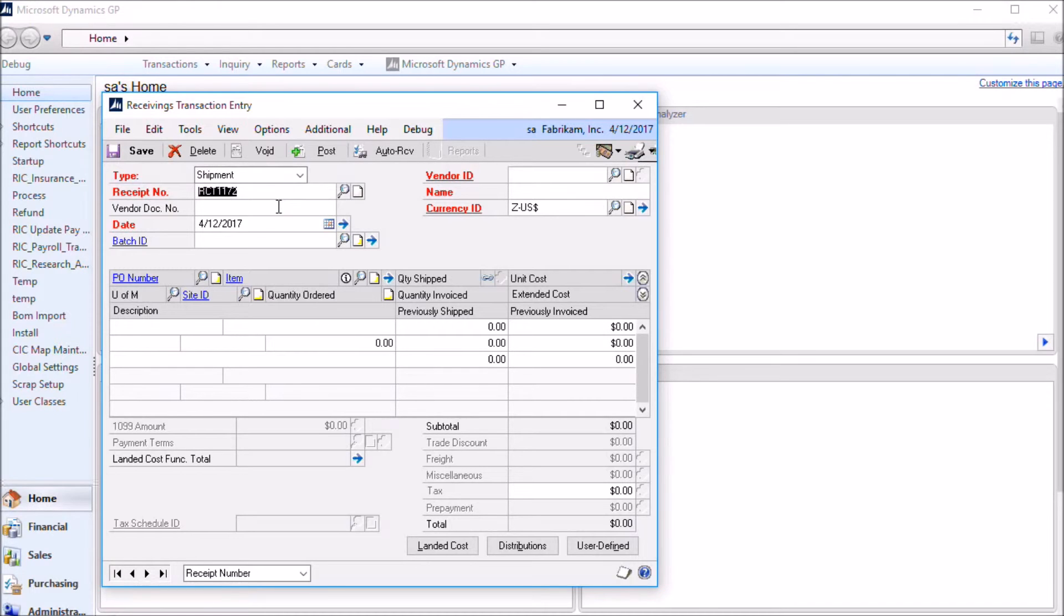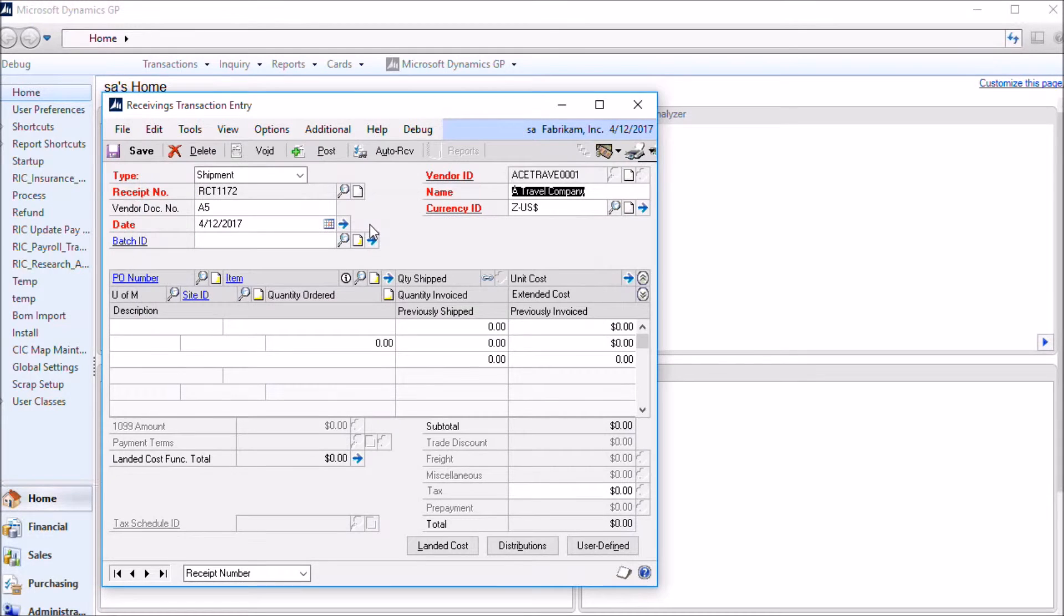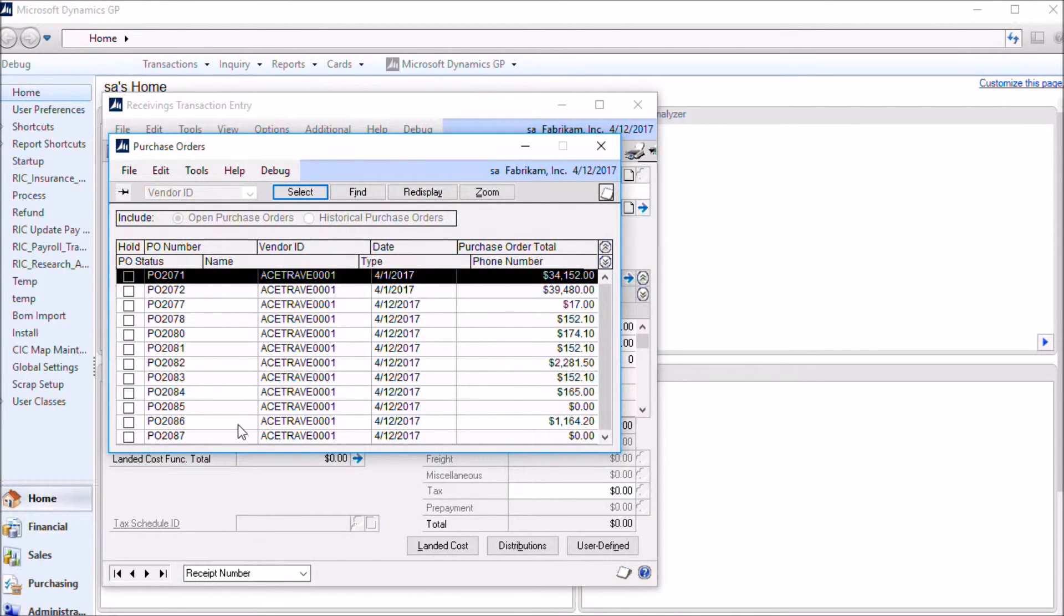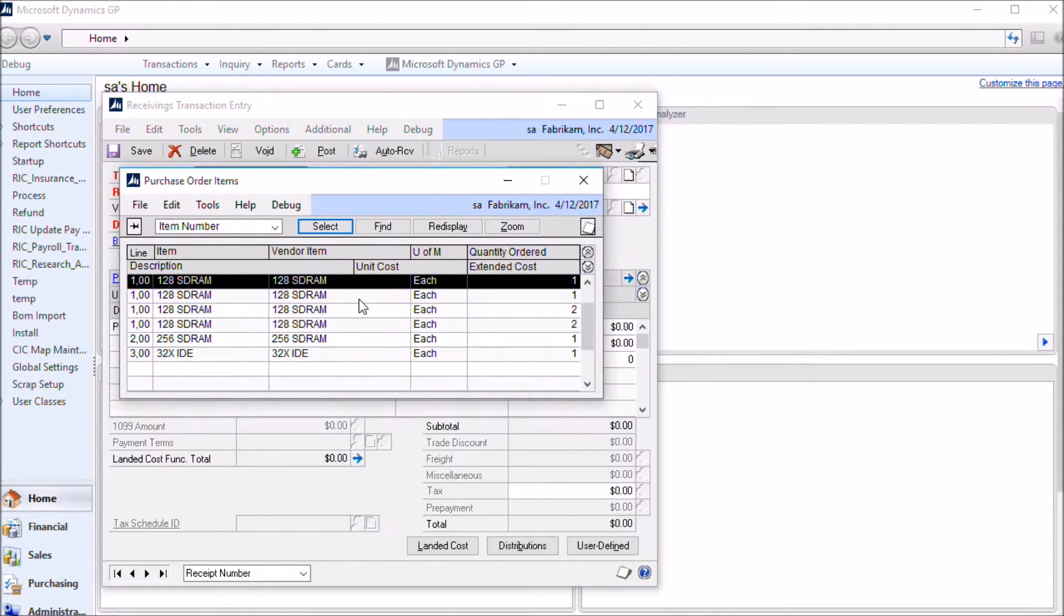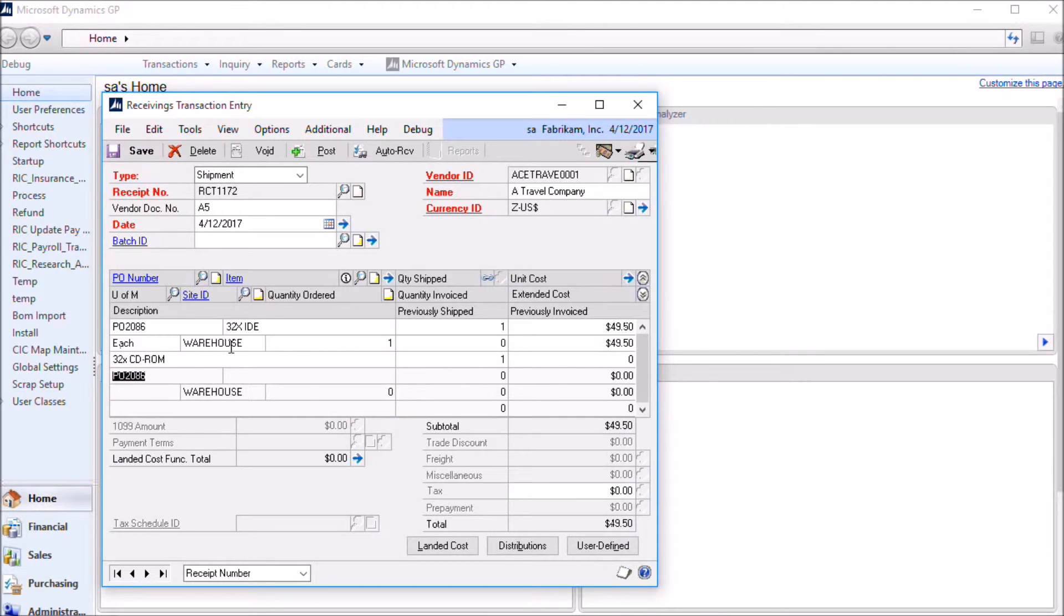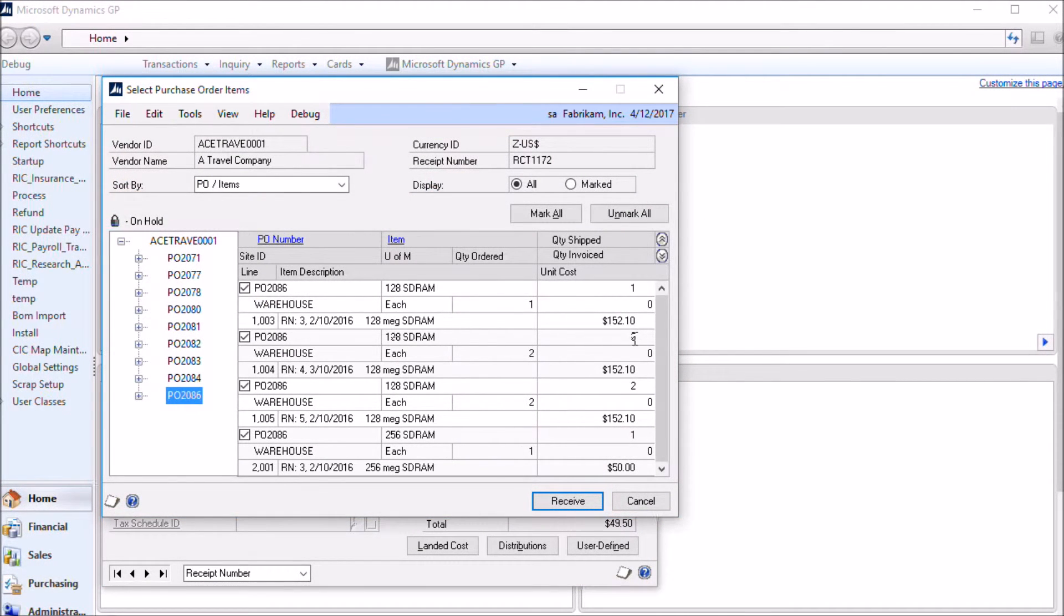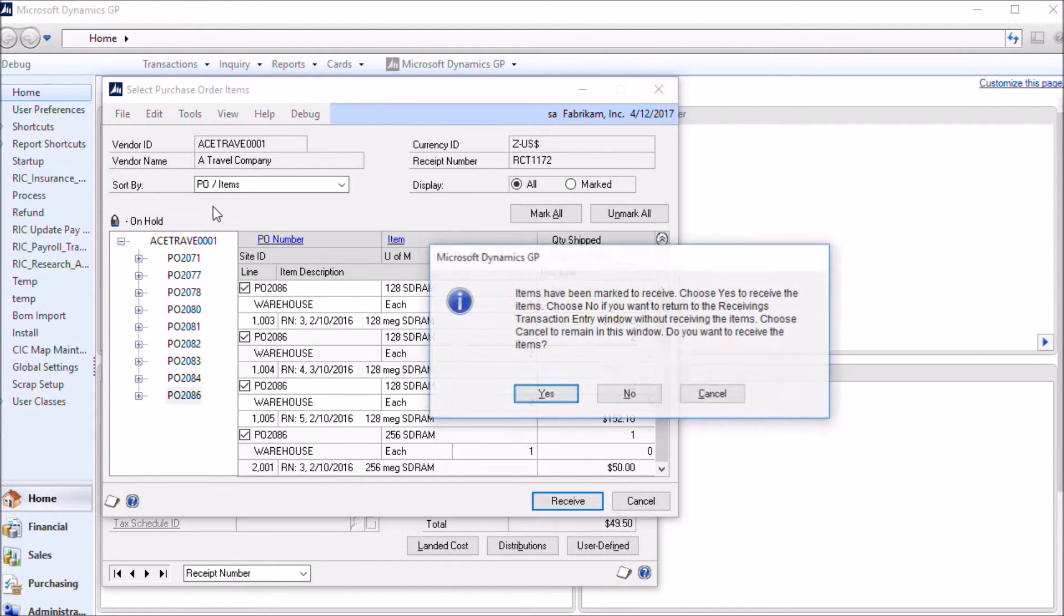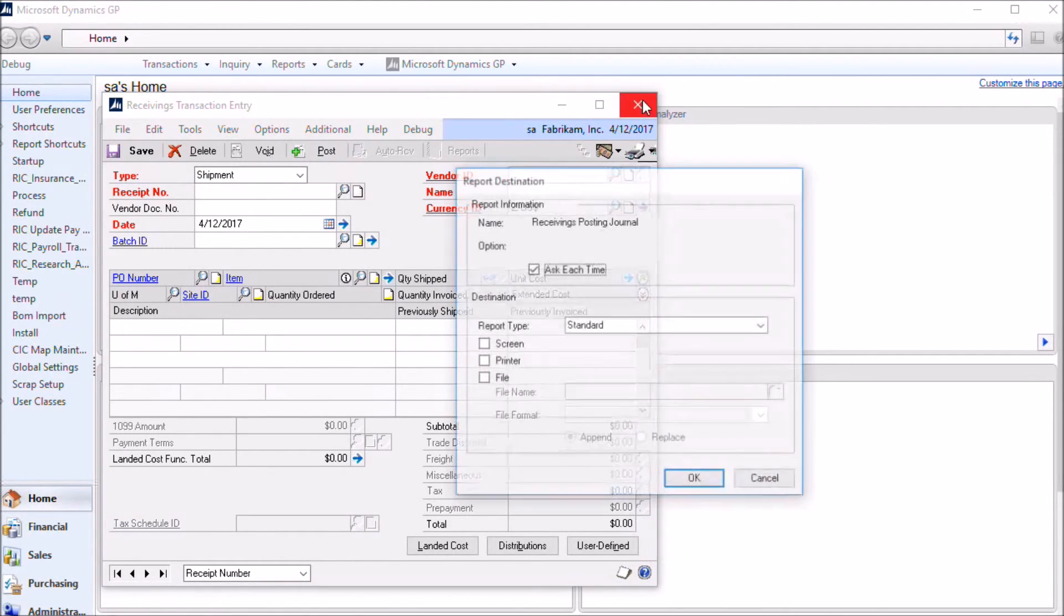Creating a receipt works exactly the same as creating a receipt for a regular purchase order in GP. You can use the auto receive window. I'm just doing it manually here. So there's really no change here. This works exactly the same as it normally does with a purchase order. One thing I should point out over here is that if you've used that setup option to put the release number into the item description, it shows up in the item description next to each of these PO lines. Okay, so we'll post that PO receipt.